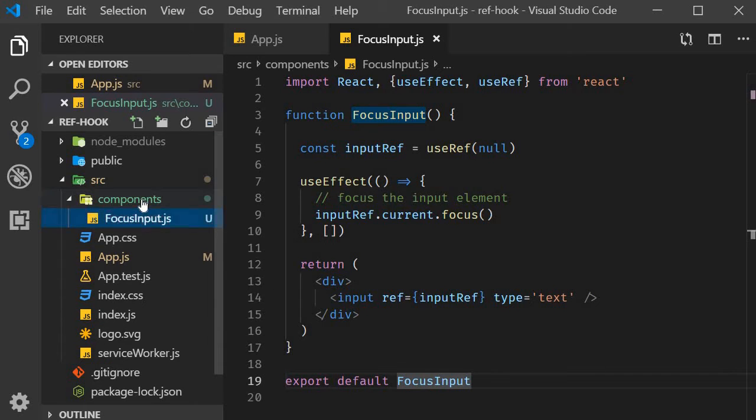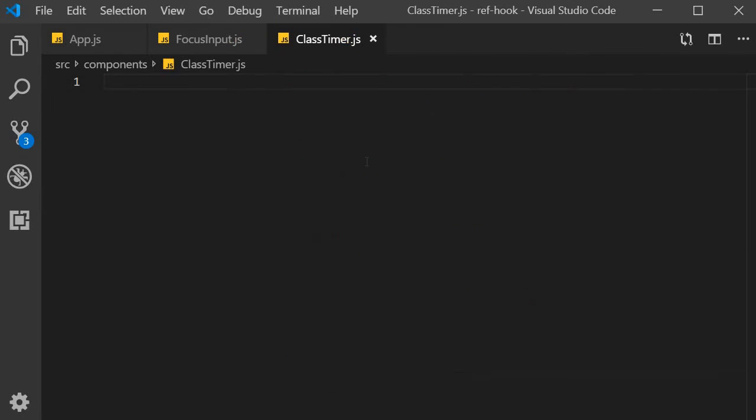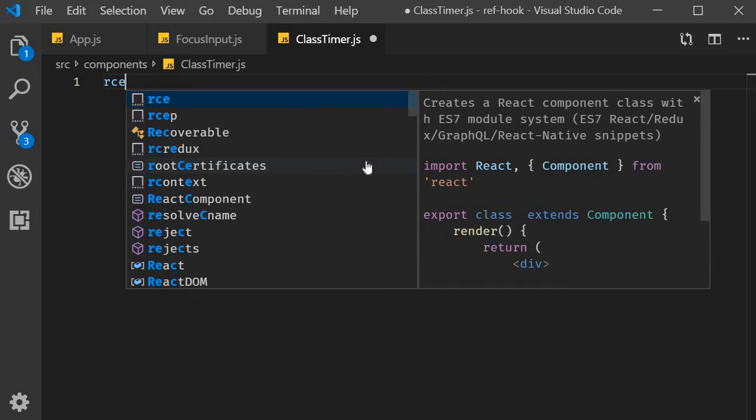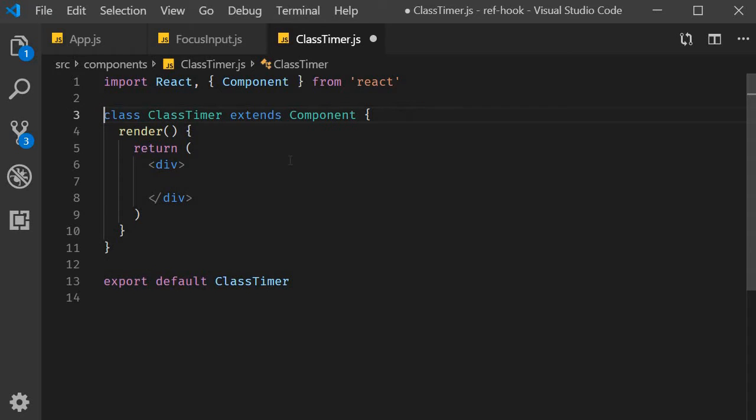I'm going to start off by creating a new file called class-timer.js. Within the file, I'm going to use the snippet RCE to create a class component. I will get rid of this named export. Now as the component name suggests, I want to implement an interval timer that ticks every second and displays the value in the browser. There are a couple of steps so let's take one step at a time.